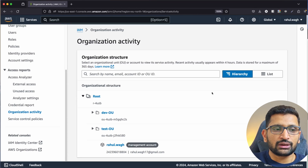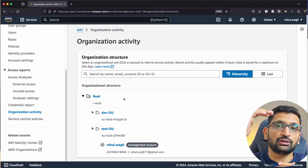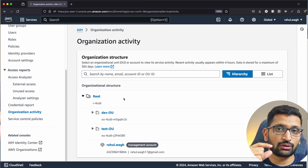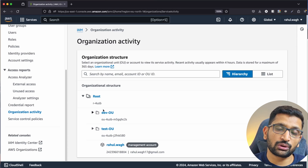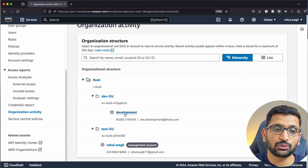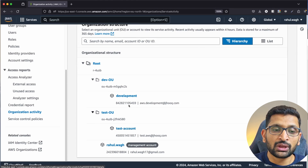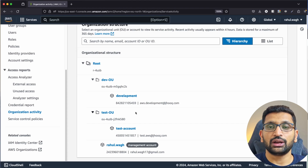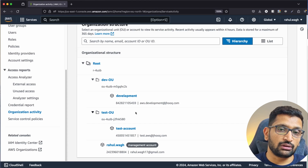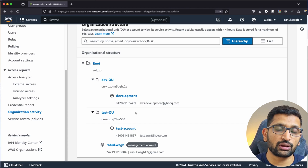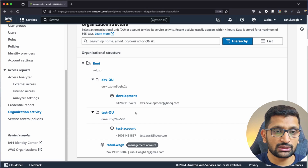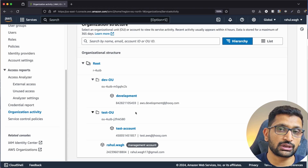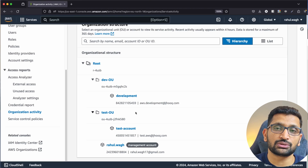The next thing is Organization Activity in the IAM section. This will show you a hierarchy or tree structure — which is the root account, which are the child accounts inside it, and if there are further accounts within those child accounts. Here you can see my root account, inside which I have created two organization units: dev and test. Inside dev there is a development account, and inside test there is a test account. This is a good section to explore the different accounts and organization units within your AWS account.